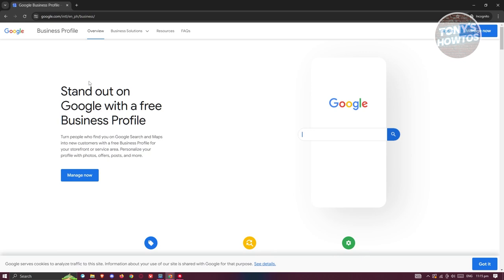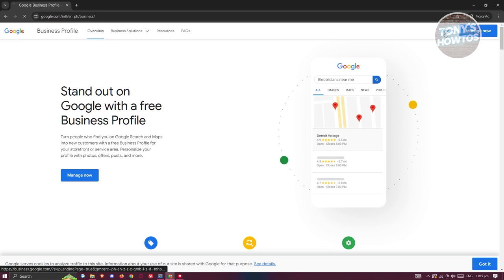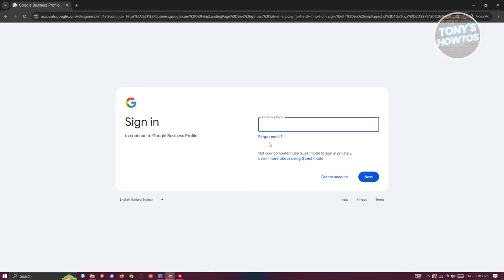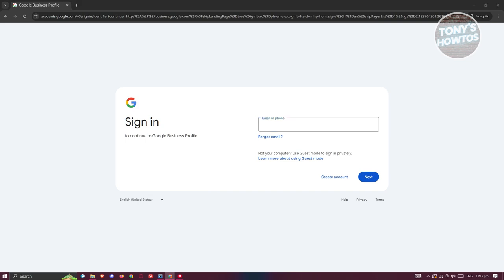At the top right you have the Sign In or Manage button. In this case, click on Sign In, and from here you just need to provide your details and sign in — your email as well as your password on the next pages.